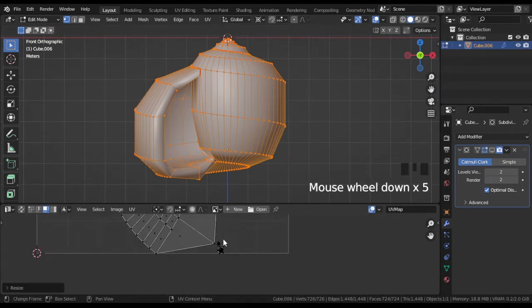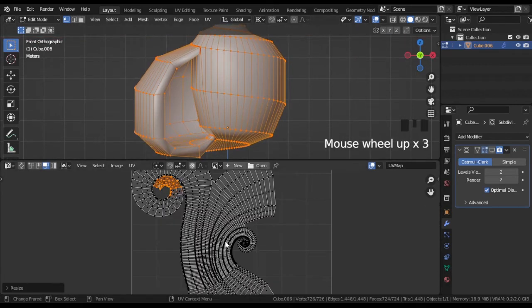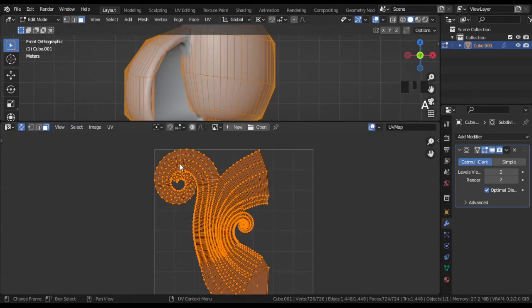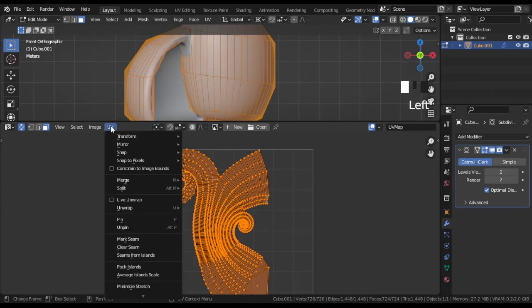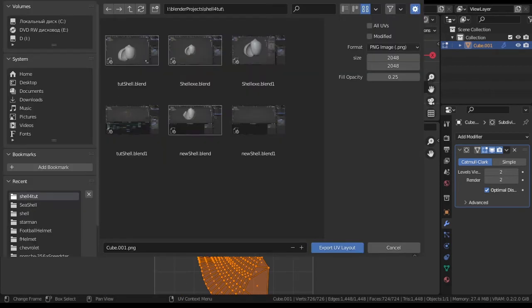In Blender you can export the UV map as an image and then it can help to create a texture. In the UV editor press A to select all faces. Then go UV, export UV layout.